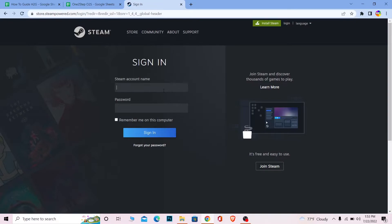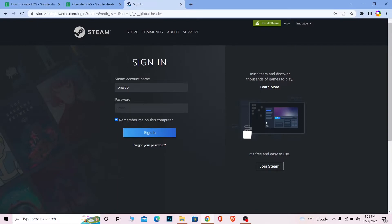Once you're over here, it's pretty simple. You just need to enter your Steam account username over here, so I'm going to enter my Steam account username. And then I'm going to enter the password of my Steam account over here. Once you do that, if you want the website to remember you, you can tick mark this. The next time you come to Steam, you don't have to log into it. It's going to automatically log you into Steam.